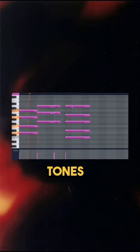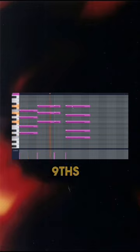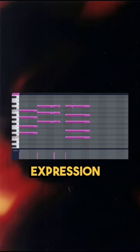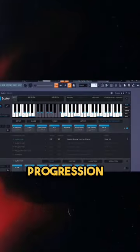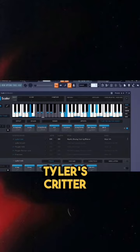Add color tones—7th, 9th, 11th, and 13th—for more expression. Let's look at a chord progression by Tyler, the Creator.